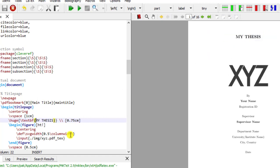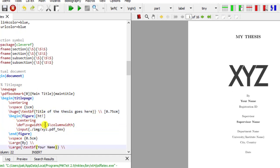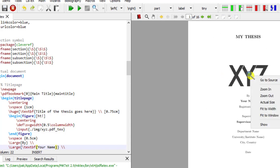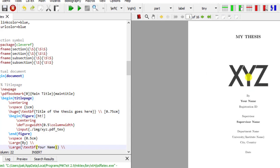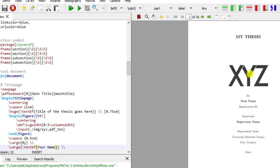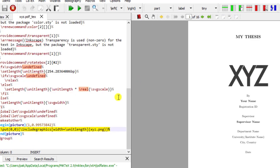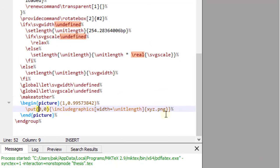The title now shows 'My Thesis' — that's what we need to do throughout the document. I'll change it back to 'title of my thesis goes here'. Now, what is this begin figure, end figure, and the input image dot xyz dot pdf underscore tex? This is your university logo — you need to change this logo when writing your thesis. I have put 'xyz' as a placeholder, but you need to change it. I'll go to the source and you can see the line written for the picture.